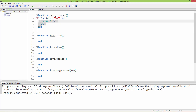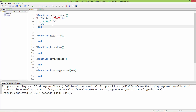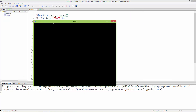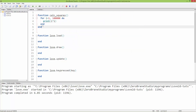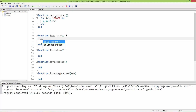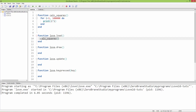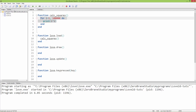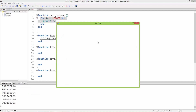First I'm going to show you how quickly the application runs when I press play — right now the application is responsive. Now let's call this function inside love.load: calc_squares. You will see that until this function finishes calculating the squares of these 100,000 numbers, the application will be unresponsive — it will be in a frozen state.